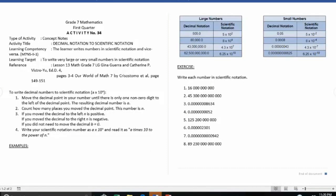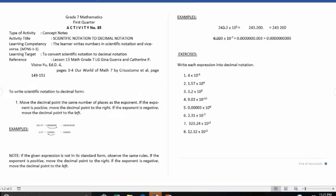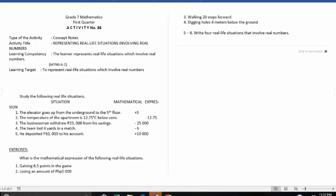Activity number thirty-four is decimal notation to scientific notation. Activity number thirty-five is scientific notation to decimal notation. Activity number thirty-six is representing real-life situations involving real numbers.